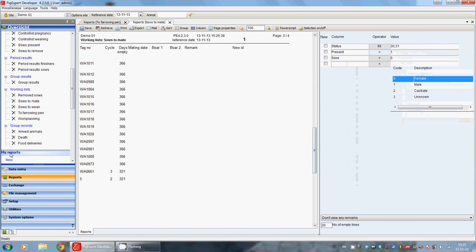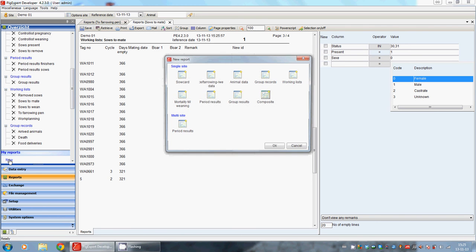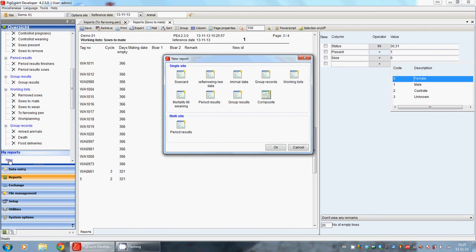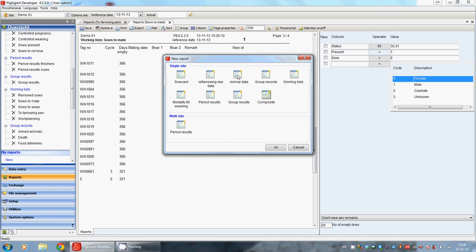We can also create a new report. For this, we are going to my reports and we click on new. Here we see our selection of the categories in which we can create a report - for example, the period results, the working lists. And when we are creating a report in the category animal data, we click on animal data.